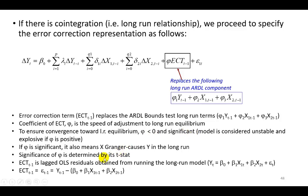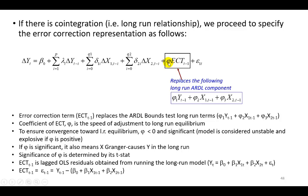Also, if phi is statistically significant, it also means that x, the explanatory variable, Granger Causes the dependent variable, and we're going to verify the significance of phi by checking out the t statistic right next to it.